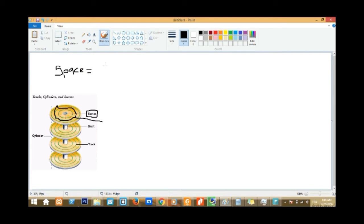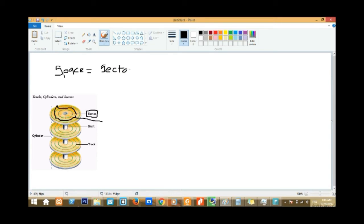Space equals sector — because we take the sector — times the number of tracks. So space equals sector times track.